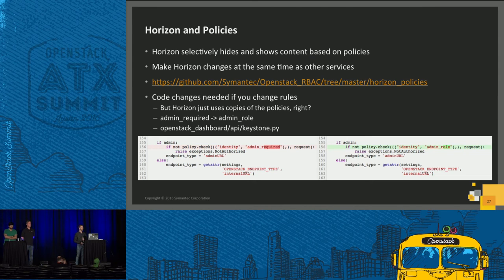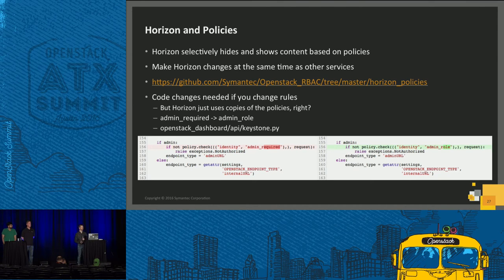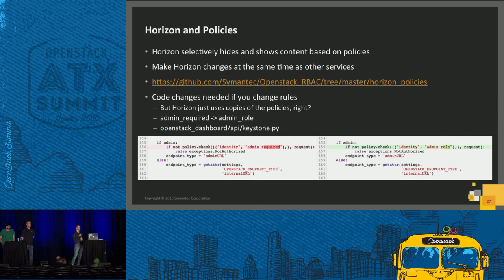The Horizon policies were a little bit different from the service policies, because there were certain things we wanted to not show in Horizon specifically. We also found that code changes were needed in Horizon, especially if you're changing rule names. For example, in the Keystone policy we changed admin_required to admin_role — since we now had project_admin, domain_admin, and cloud_admin, we wanted a better way to refer to those. This is just one example where the hard-coding of rule names in Horizon required a code change.